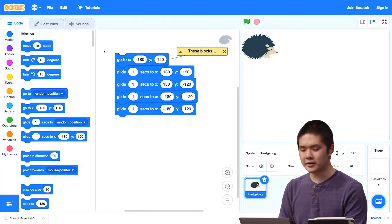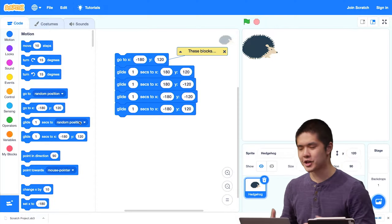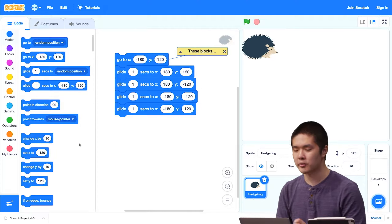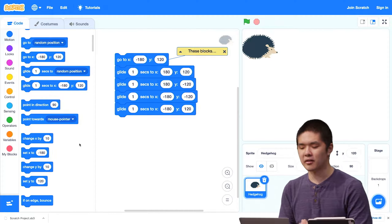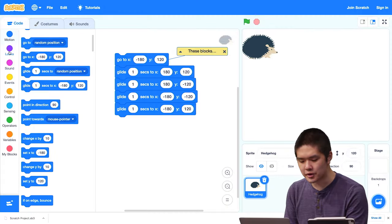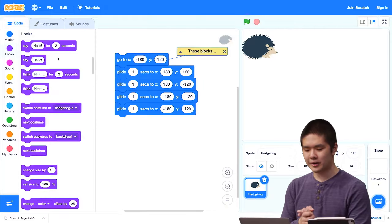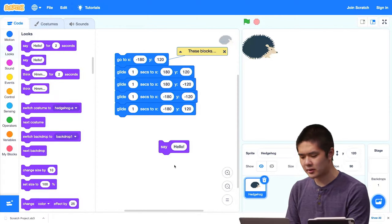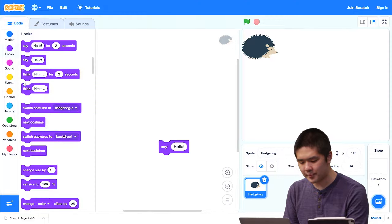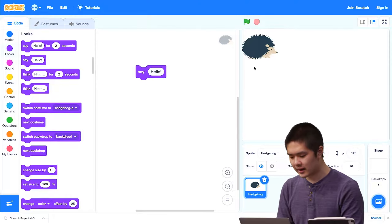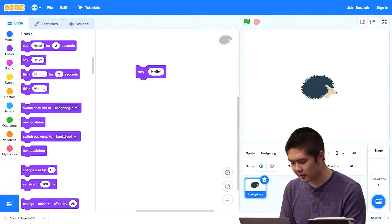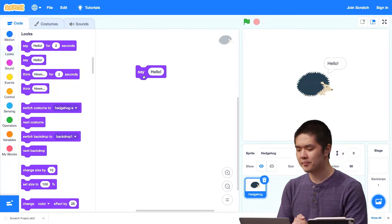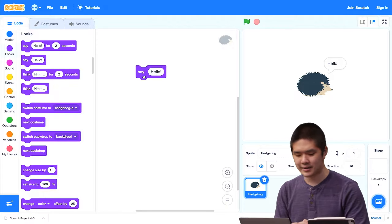That's what we can do with motion blocks. There are also other motion blocks for changing direction or moving only in the x or y direction. Now let's look at the Looks section, which has a different color for a different category. Let me drag out the 'say hello' block. I'll get rid of the motion blocks and just have this one say hello block. I'll move the hedgehog to the center at x equals 0, y equals 0. If I click 'say hello,' a little speech bubble appears next to the hedgehog, and the hedgehog is saying hello.